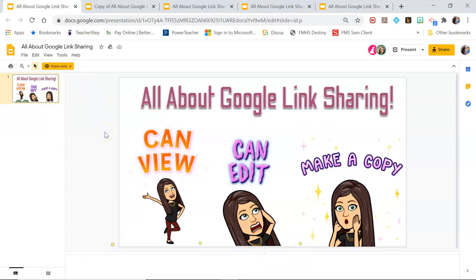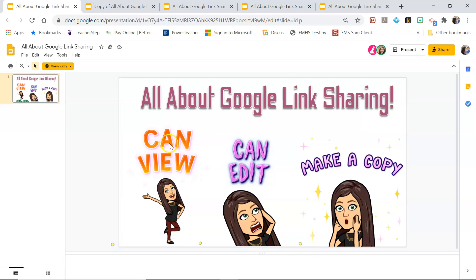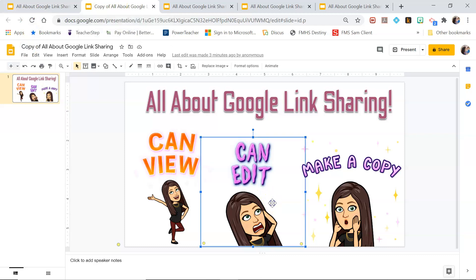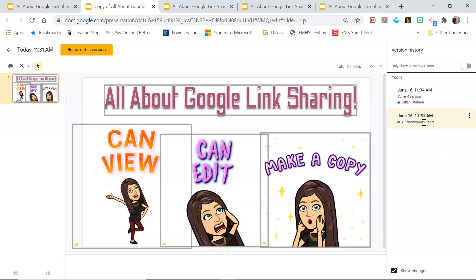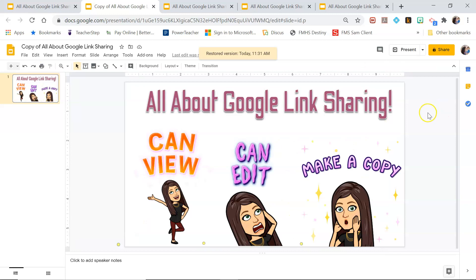That was longer than I thought it was going to be, but I hope this helps. I hate seeing people share in the group without it set to can view and somebody messes up their work. One more thing — if that does happen to you, if someone goes in and deletes your work because you didn't set it to can view, you can always go to File > Version History > See Version History, and then you can restore a previous version. So if somebody accidentally shares as can edit and someone doesn't make a copy and changes things, you can always restore the previous version. It's really not a big deal.